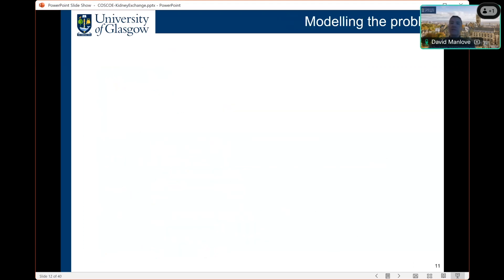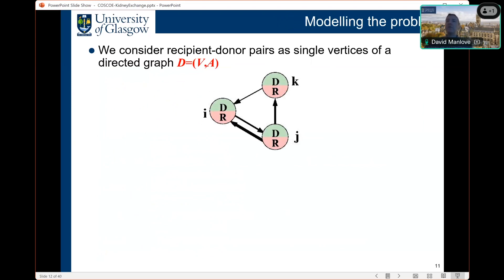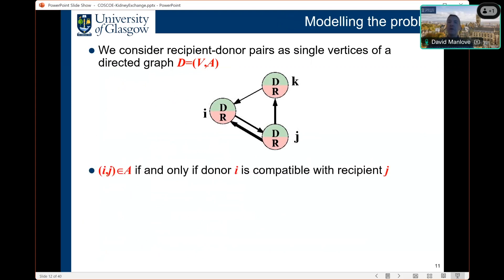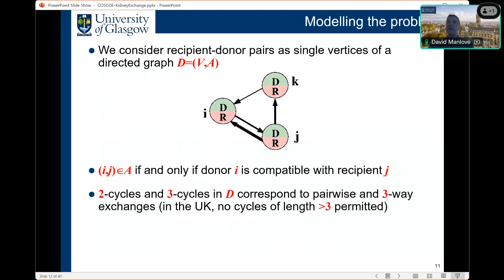In terms of modeling the problem from a computational perspective, it is convenient to visualize compatibility through a directed graph D with vertex set V and arc set A, where there is a single vertex for each donor-recipient pair. There is an arc from vertex I to vertex J if and only if donor I is compatible with recipient J. Cycles in the graph correspond to potential exchanges. In the UK, the maximum cycle length permitted is three, so we are interested in 2-cycles and 3-cycles. Arc weights can model the likelihood of transplant success and recipient priority levels such as waiting time or how hard to match they are.